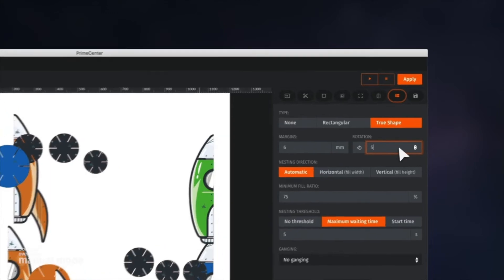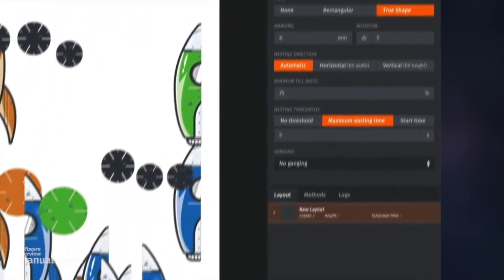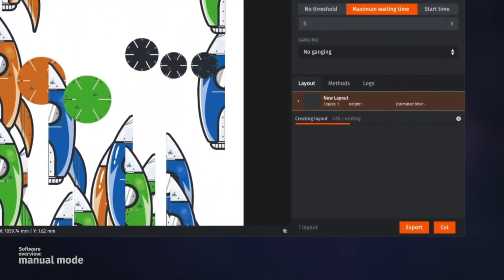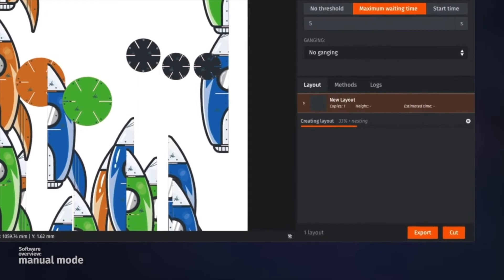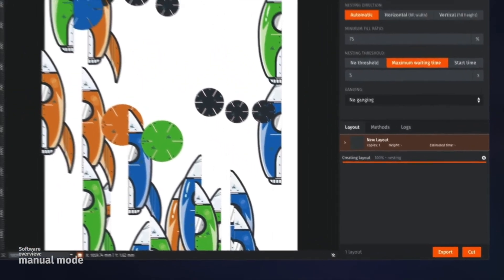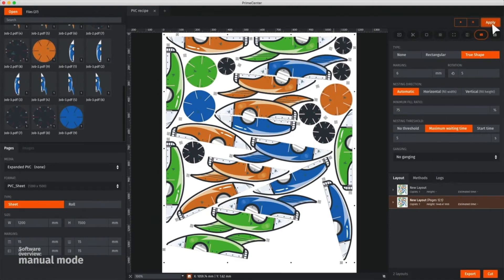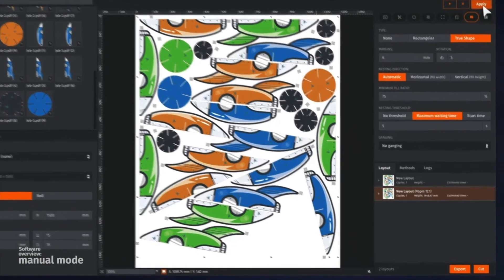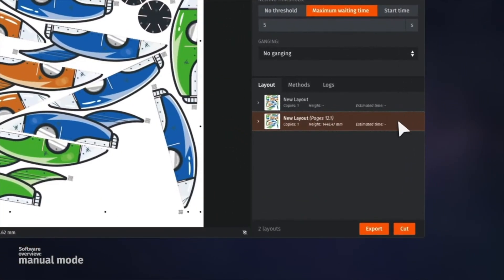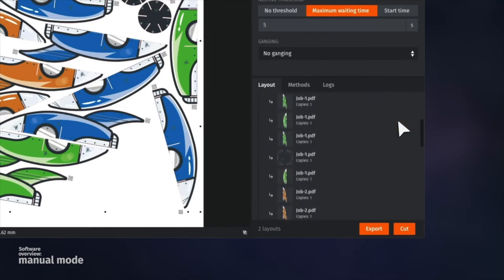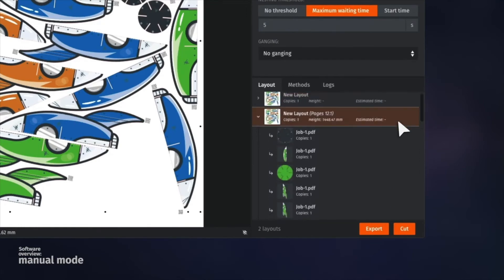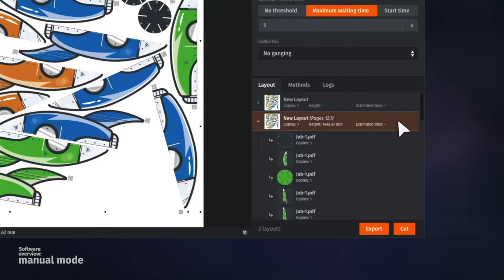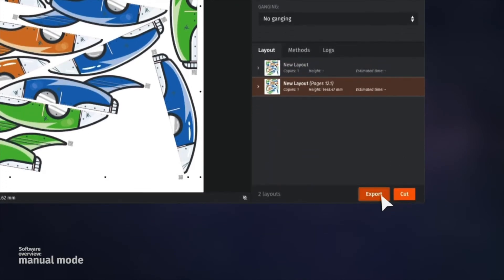Once everything is set up, we can apply the changes to start the nesting. After optimization, we can have a closer look at the nested elements from the layout module. Now, both layout and cut files can be exported.